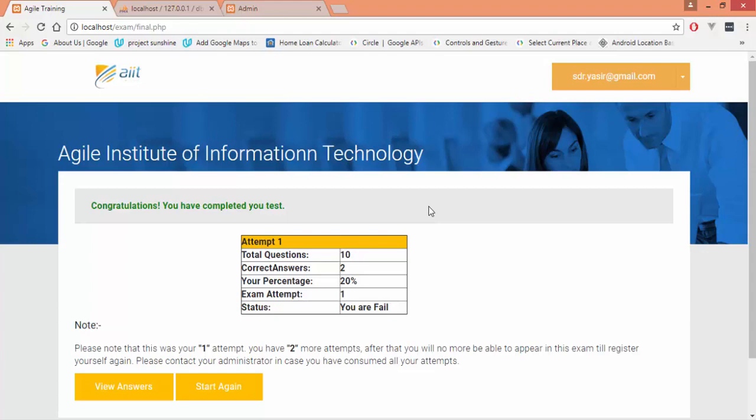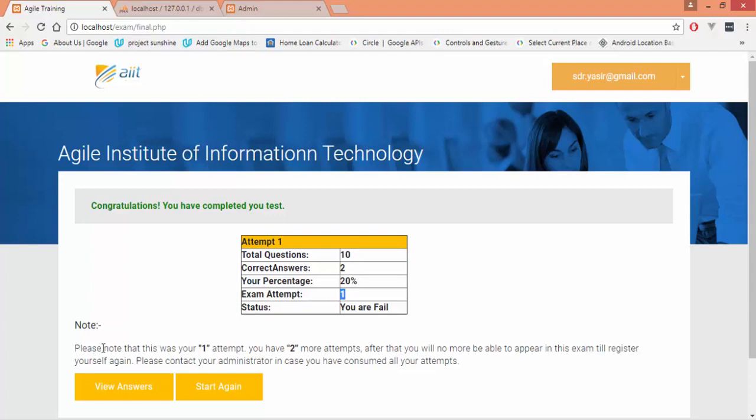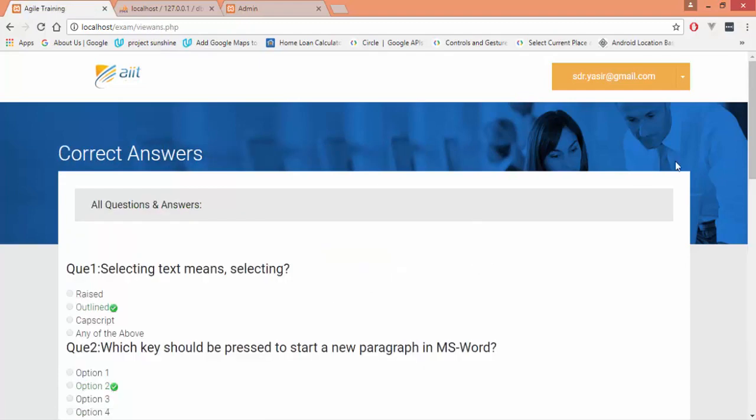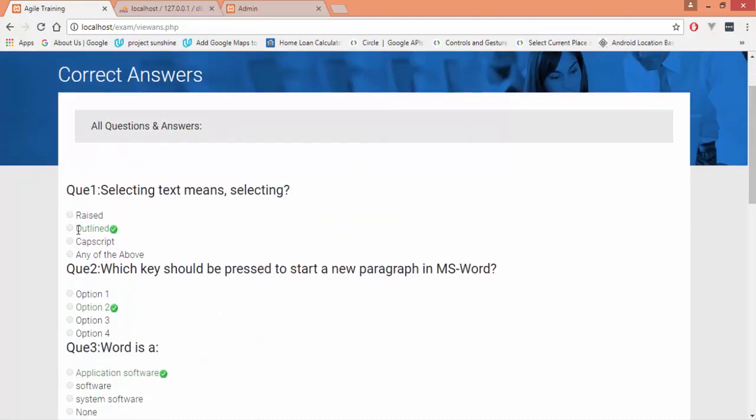Total number of questions were 10 and the correct answers that we provided are two, where our percentage is 20% and our attempt is first. Definitely this was our first attempt—there are total three attempts allowed for each user. It would give me a note: please note that this was your first attempt, you have two more attempts left. From this page you can go to check the right answers. If I click view answers, it would show me all the right answers in green color along with the tick followed by the correct answer.